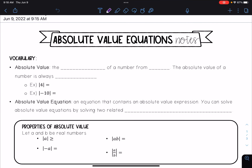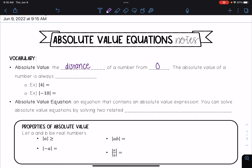Hello everyone, today we'll be talking about absolute value equations. First, some vocabulary: an absolute value is the distance of a number from zero. The absolute value of a number is always positive, because when we're talking about distance, we're always talking about a positive number.